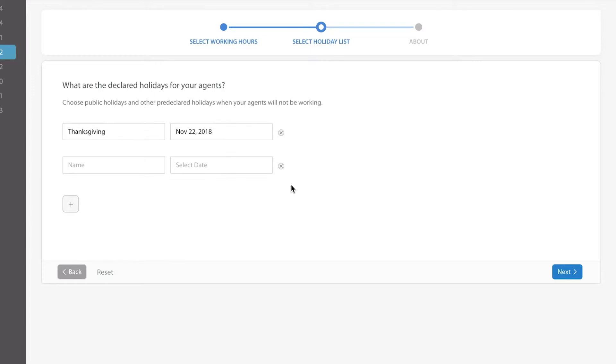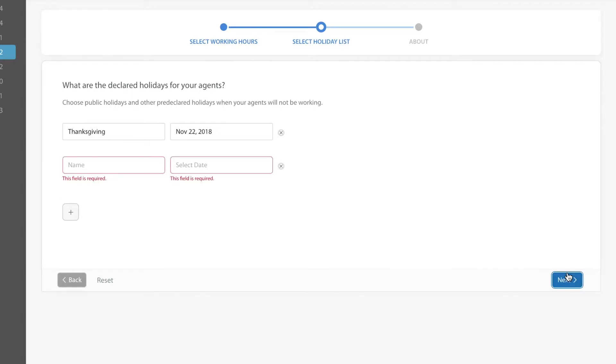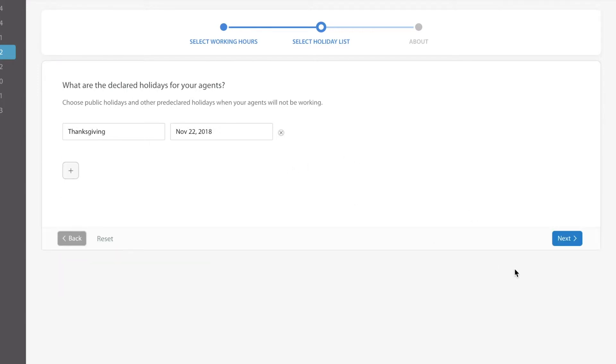The system would know that this particular team is not working on this particular day. Perhaps some of your other teams around the world are working on that particular day but this particular one is not.